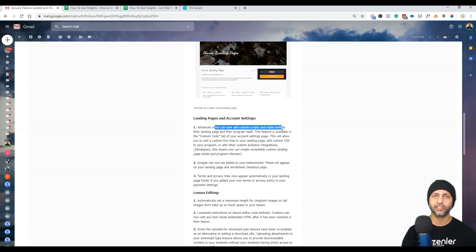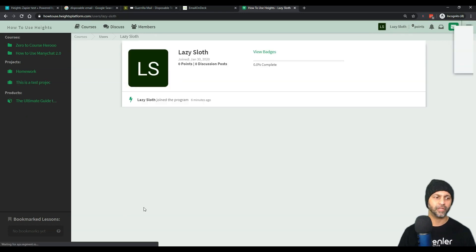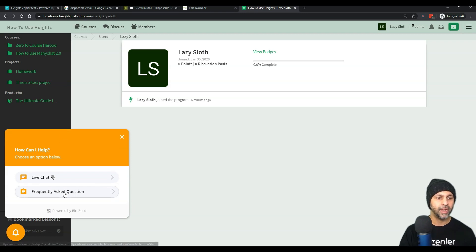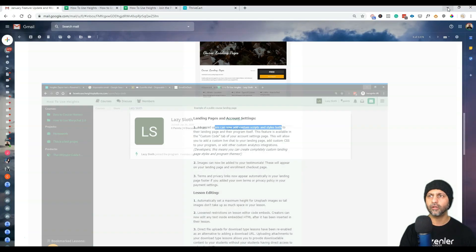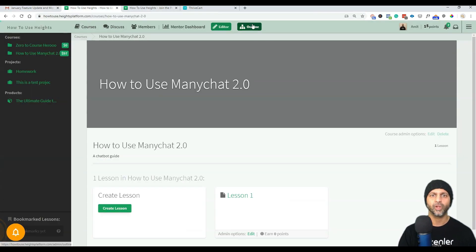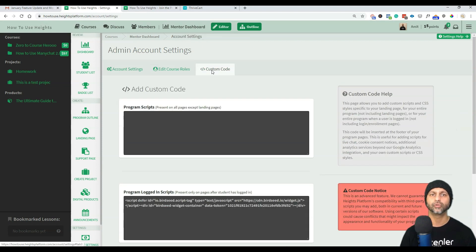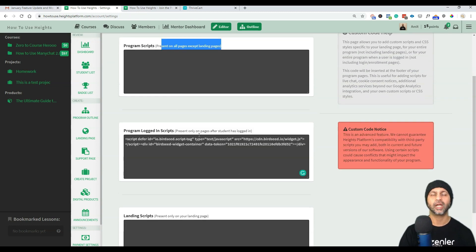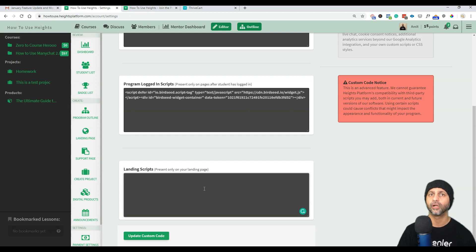For landing pages, advanced users can now add custom scripts. There was a notification bell on my homepage — that's from a live chat tool called BirdSeed, and it now shows up in my student dashboard. To do this, go to outline, then edit account settings, then other account settings from the breadcrumbs, and go to custom code. You can add code for all pages, only logged-in user pages, or only landing pages — great for Facebook pixel and custom events.